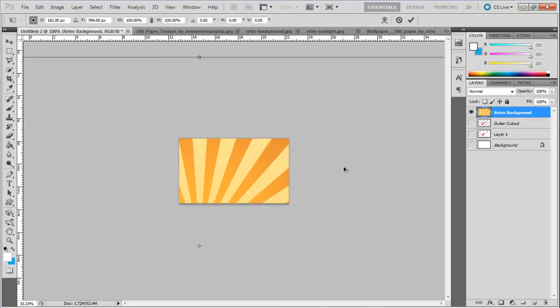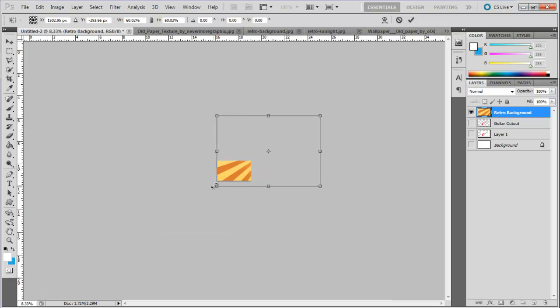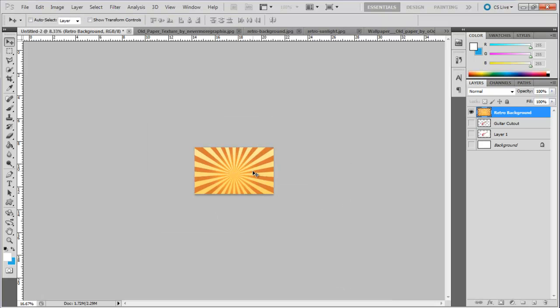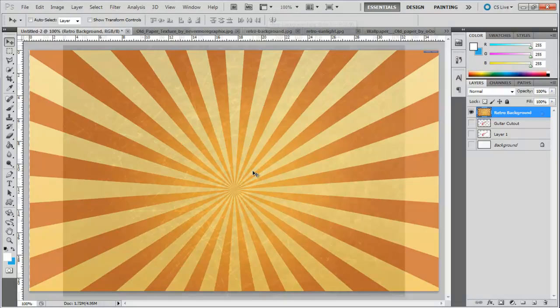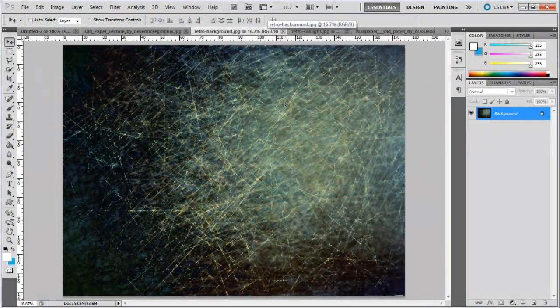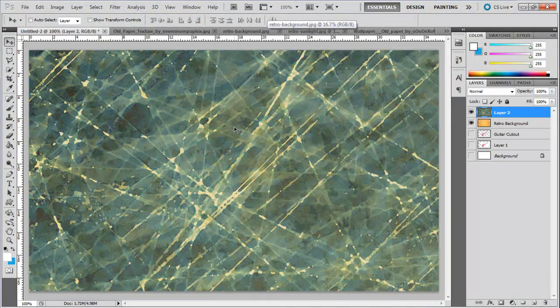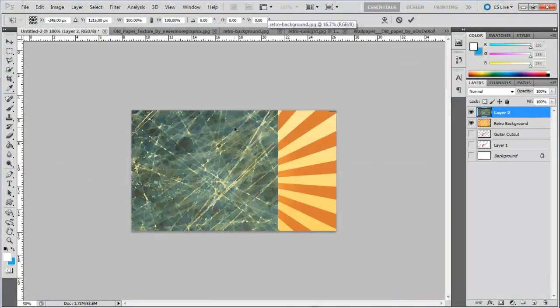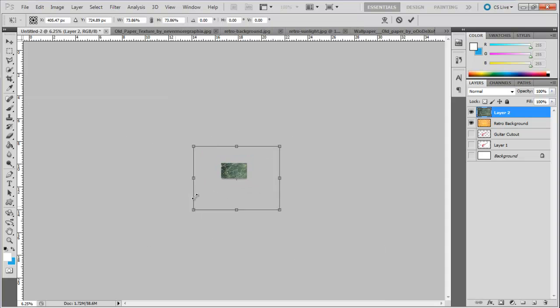Resize the background according to the canvas and bring in the other background on the canvas. This time we would be bringing in a grunge background with a retro feel to it. Resize the image according to the canvas and change the blend mode of this layer to overlay.